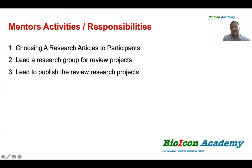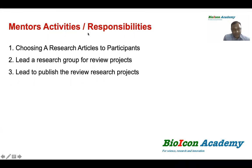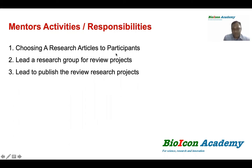Participants will choose a research article to discuss. They will lead a research group for a review project and work toward publishing their research article. If you are interested, you will be able to publish your research article as a review article.